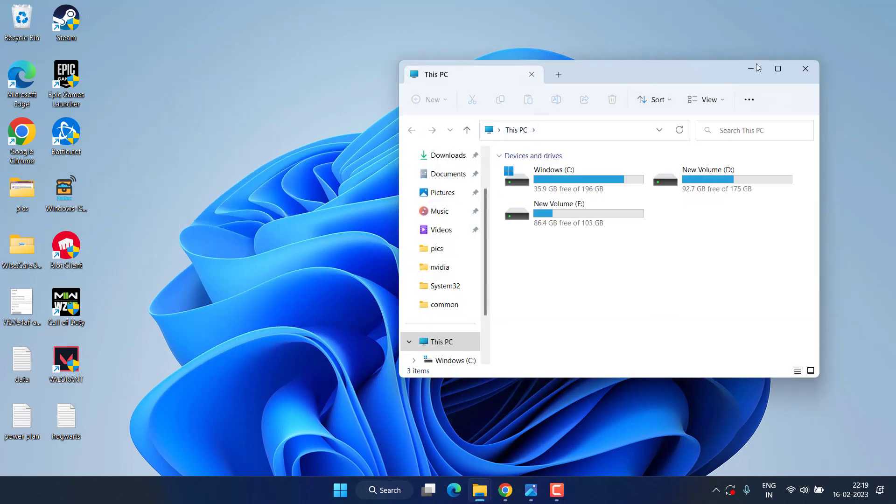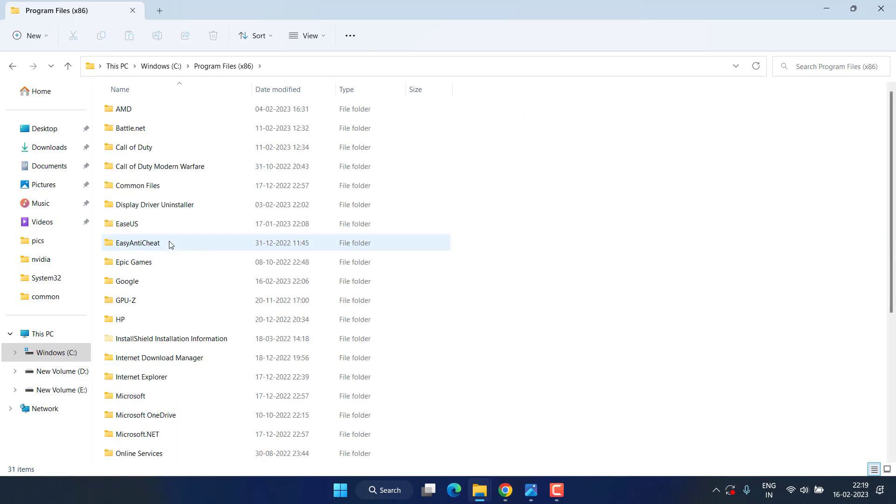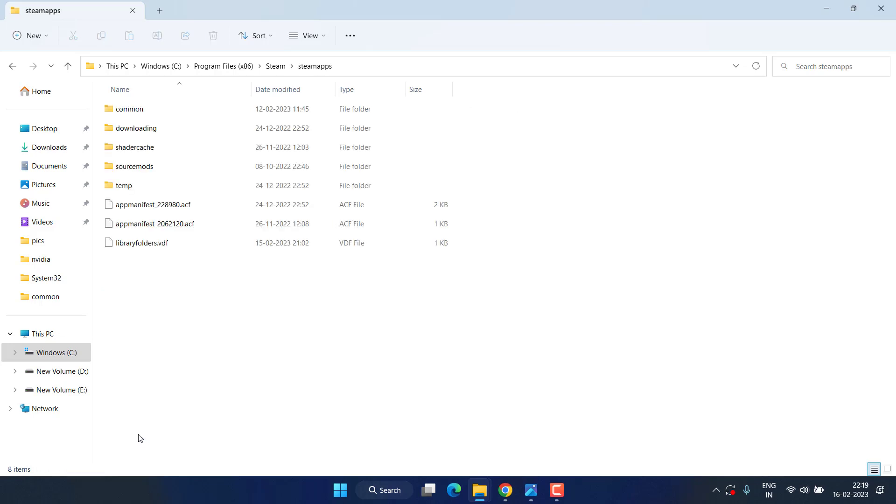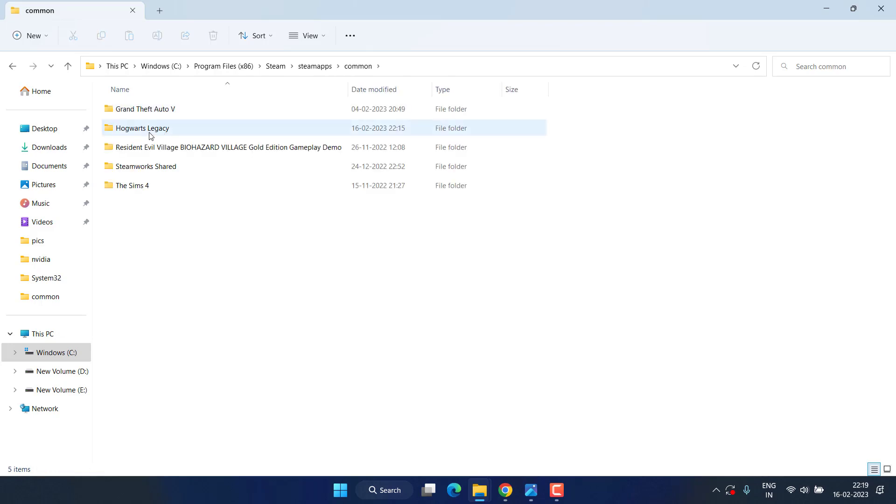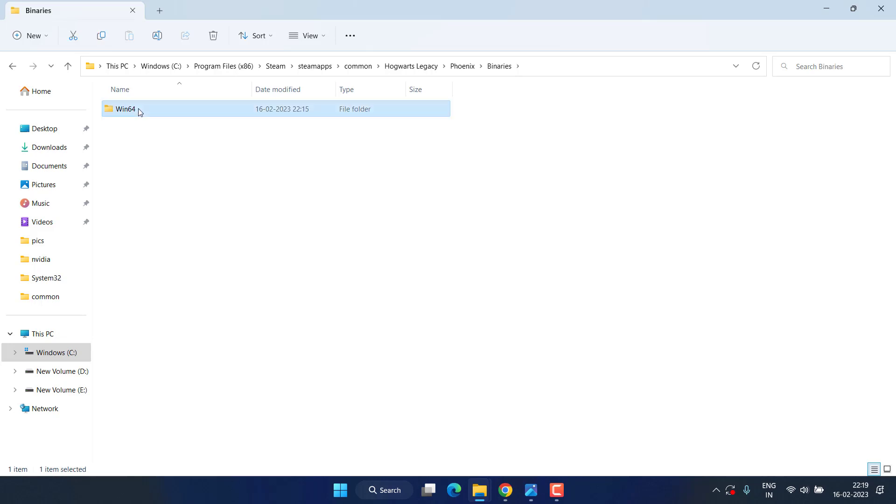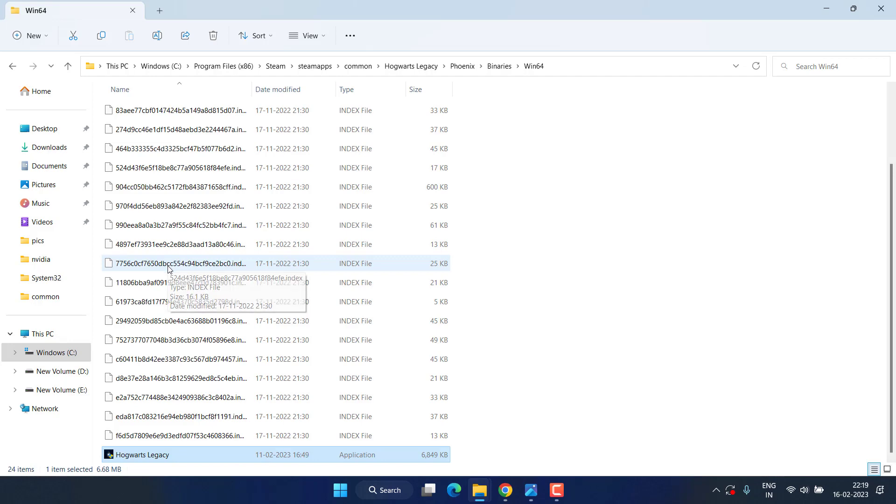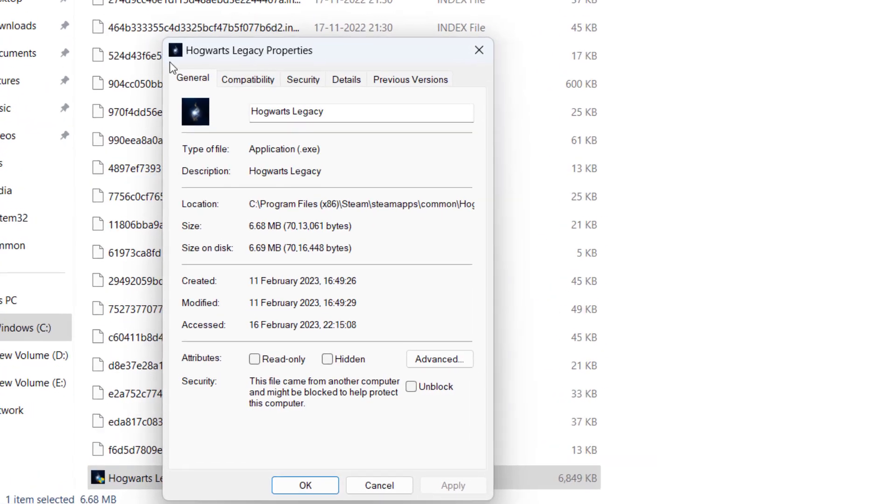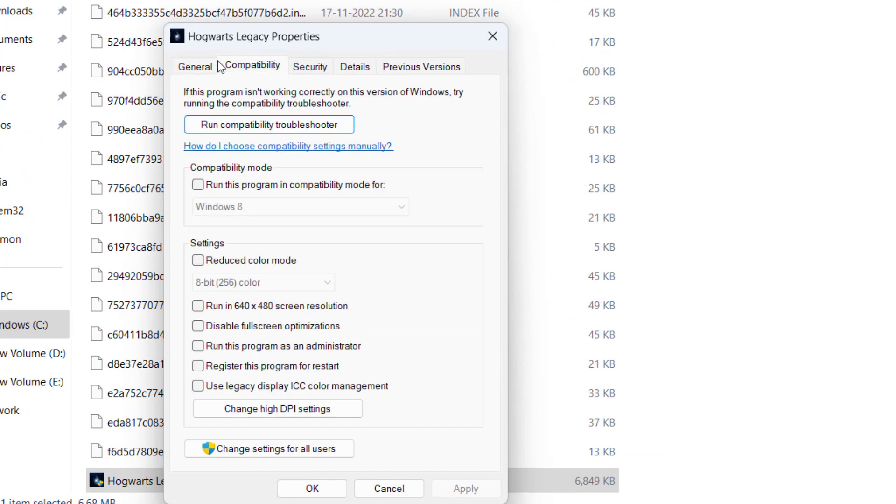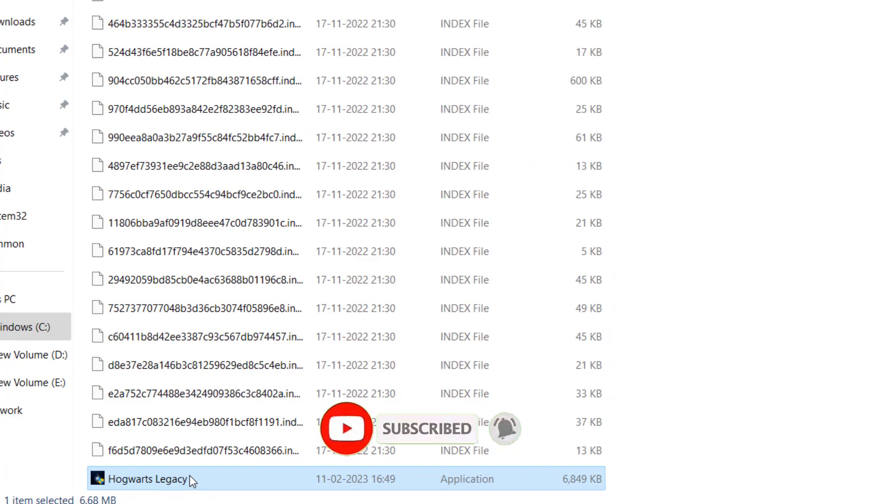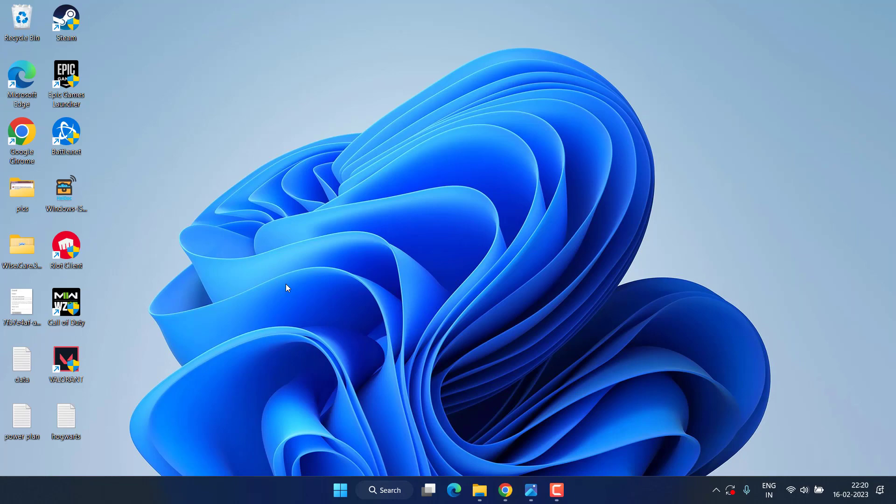First of all, head over to This PC, C Drive, Program Files x86, Steam folder, and open Steam Apps, Common, Hogwarts Legacy, Phoenix, Binaries, Win64. Here you will find HogwartsLegacy.exe file. Right click on it and choose Properties. From the Compatibility tab, check mark the option 'Run this program as an administrator,' hit Apply and OK. Now go ahead and run your Hogwarts Legacy from this file to fix the crashing issue.